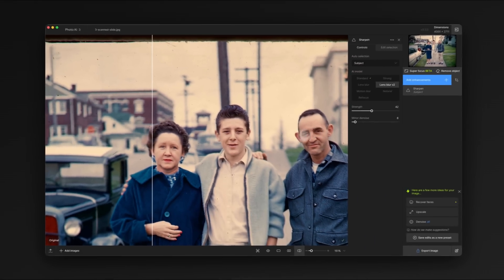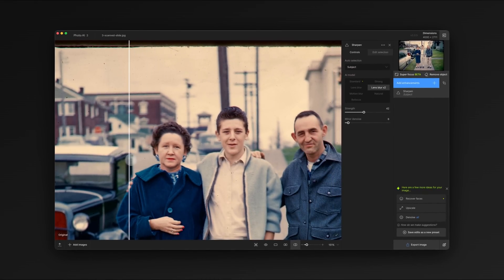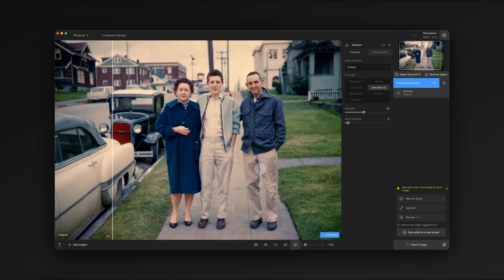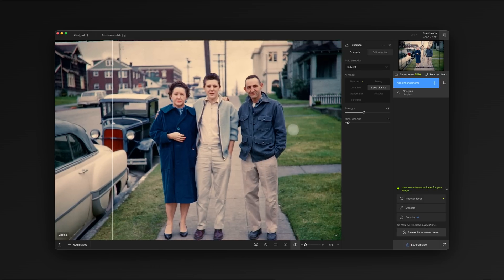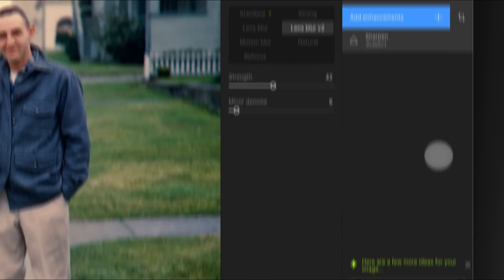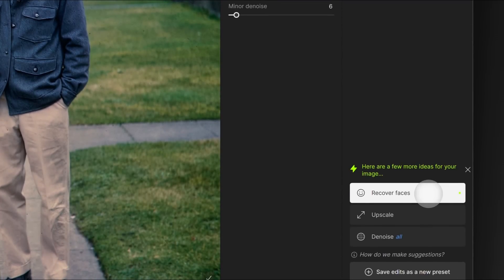We can fix it using Recover Faces, one of Photo AI's most powerful models that can restore faces while still maintaining a realistic and recognizable appearance. You can add Recover Faces from either the enhancements menu or from Autopilot.